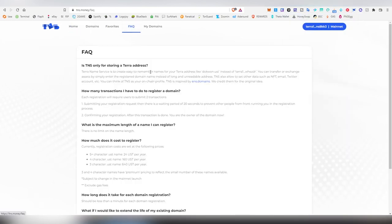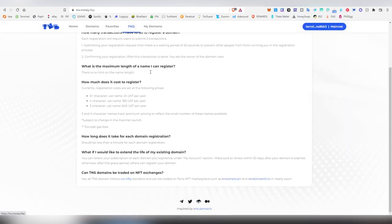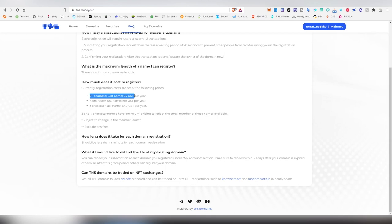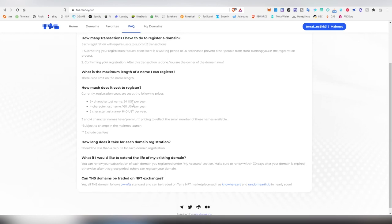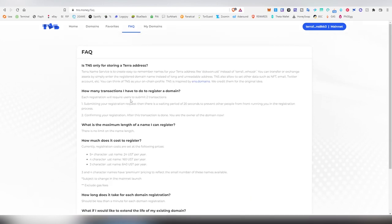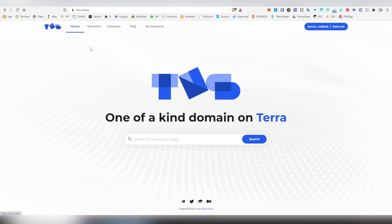On the FAQ page you basically see the pricing on all of these domains. Five plus characters are going to be $24 USD per year, four character ones are going to be $160 USD per year, and three characters are going to be $640 USD per year. A lot of the popular ones obviously have already been purchased, but there are still hidden gems available on the market.